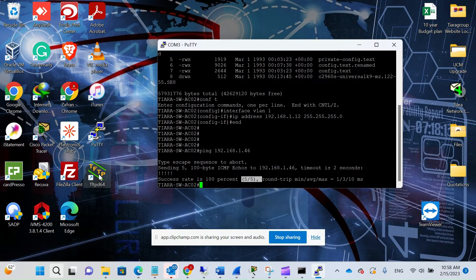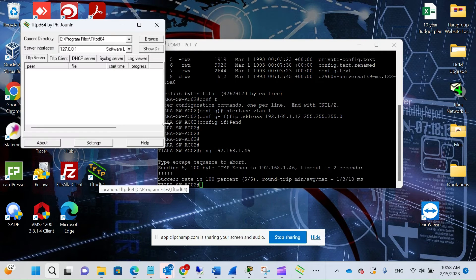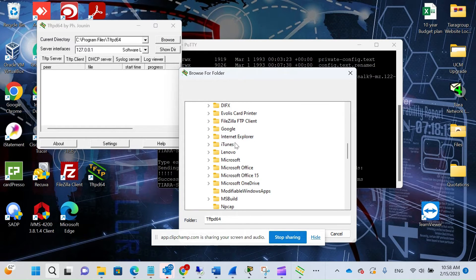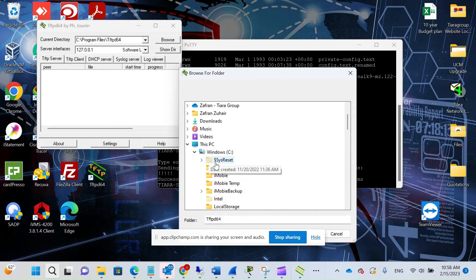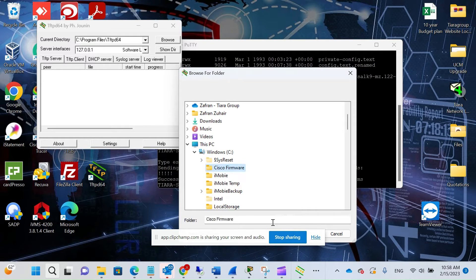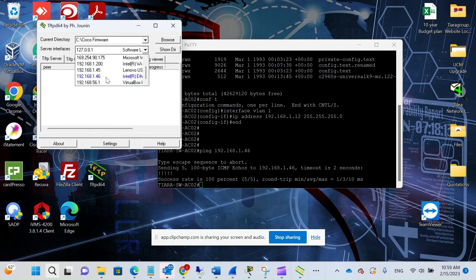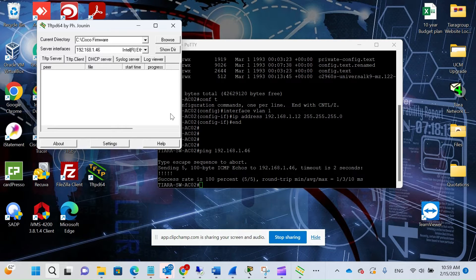You'll need to download a software called TFTP — I'll put the link in the description. This will be used to upload the firmware from the PC to the switch. First, browse to the firmware location, which in my case is C:\cisco firmware, then choose the interface — in my case the one with IP 192.168.1.46.